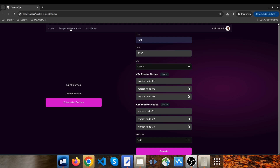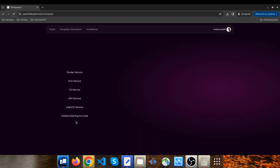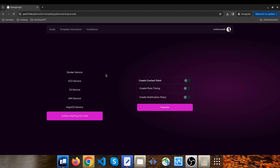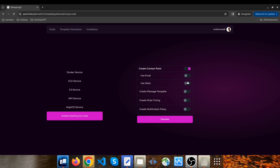Now let's talk about another template: Terraform and Grafana alerting as code. As DevOps engineers, we know how critical it is to manage our infrastructure with code, and Terraform allows us to do just that. In DevOps GPT, we've taken the complexity out of configuring Grafana alerts by providing an easy-to-use template. First, we'll start by creating a contact point, where we define where the alerts should be sent — whether it's to email, Slack, or any other integrations. For this demo, I want to use email, so I click on it.